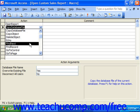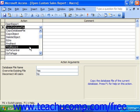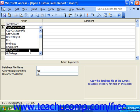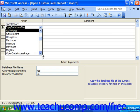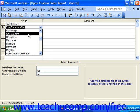Find Next locates the next record that matches specified criteria. Find Record locates the first record following the current one that matches specified criteria. Go To Control activates a specified control. Go To Page activates the first control on a page. Go To Record allows us to jump to a particular record.